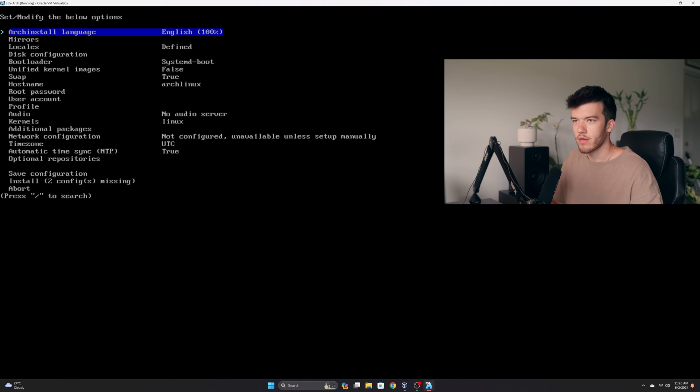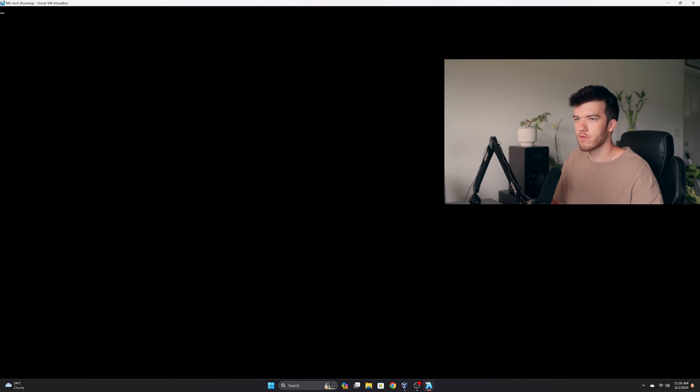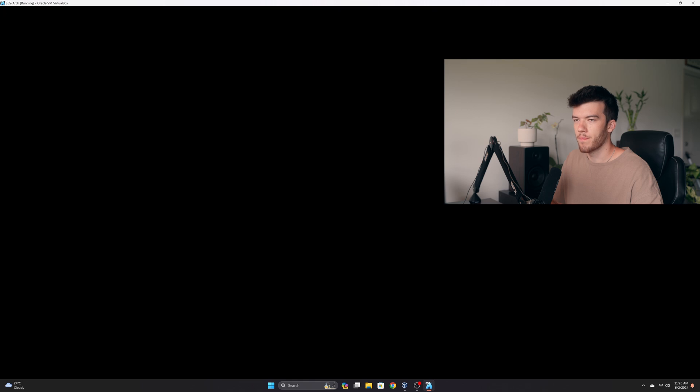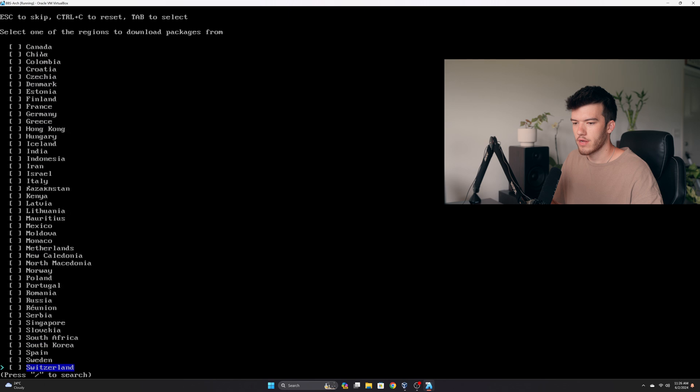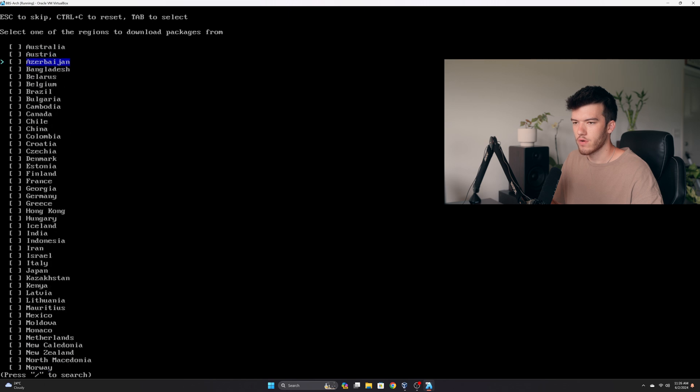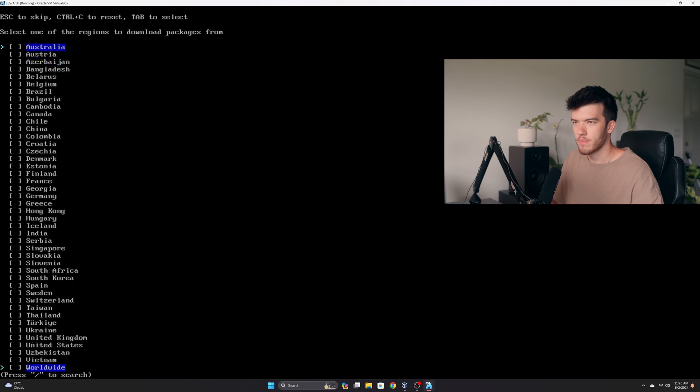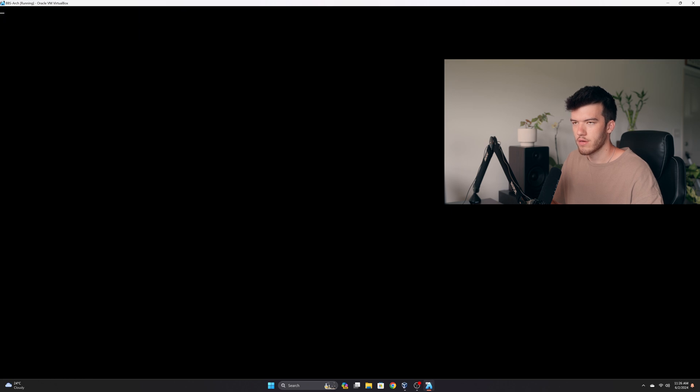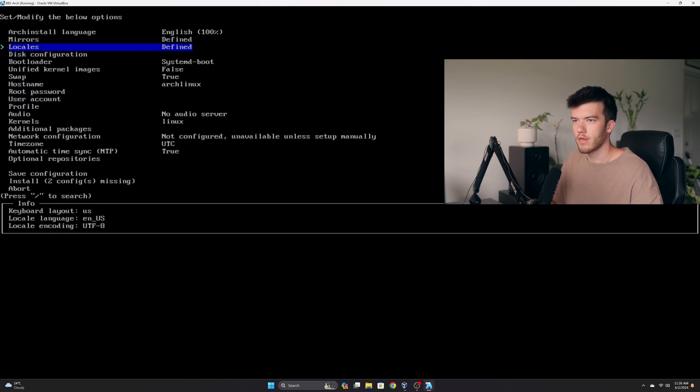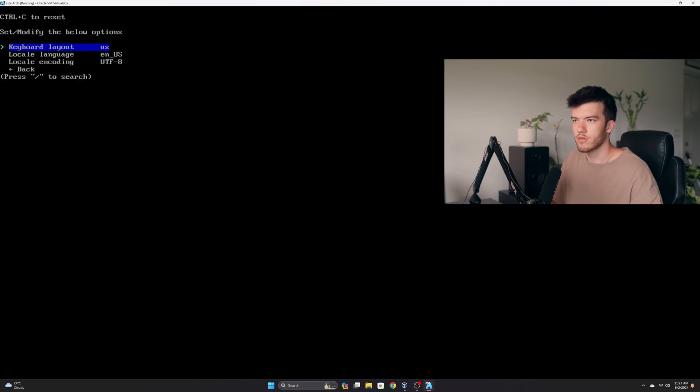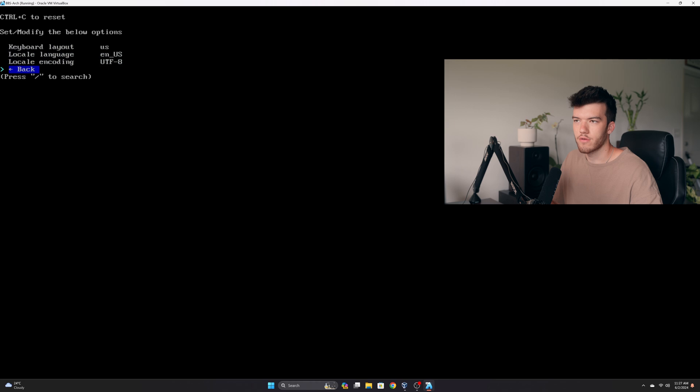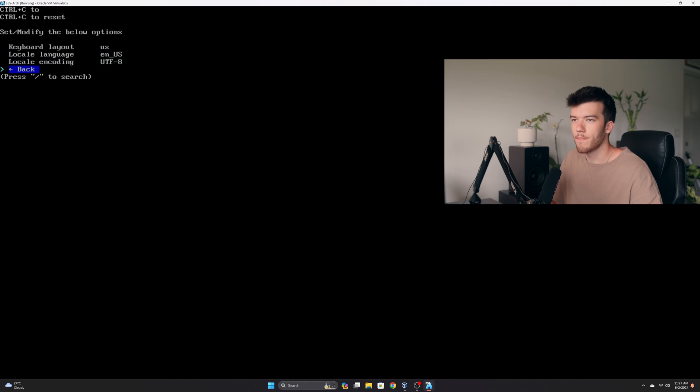Our language is English. You can change that if you like. Go to mirrors. You can set mirror region and then go all the way down here and select your country. For me that is the United States. And then we'll select our locales which should be already defined based off your country selection, which for me they are correctly defined.